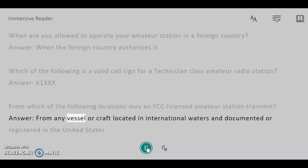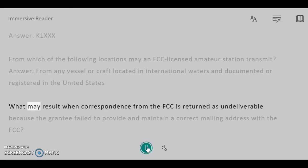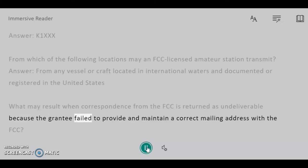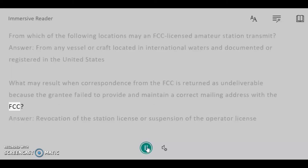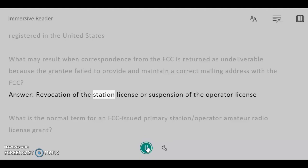From which of the following locations may an FCC licensed amateur station transmit? Answer: From any vessel or craft located in international waters and documented or registered in the United States. What may result when correspondence from the FCC is returned as undeliverable because the grantee failed to provide and maintain a correct mailing address with the FCC? Answer: Revocation of the station license or suspension of the operator license.